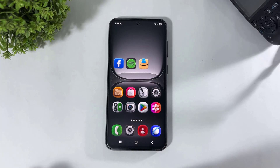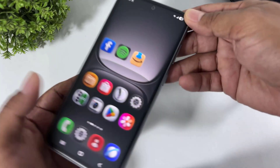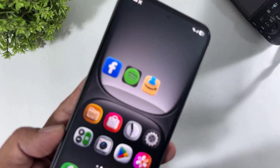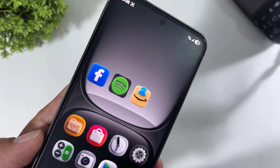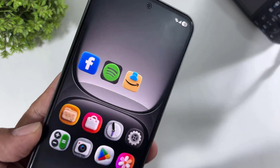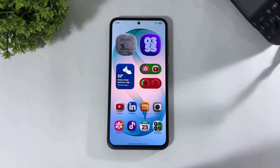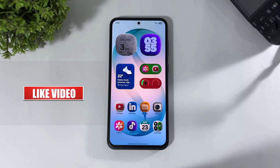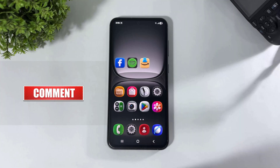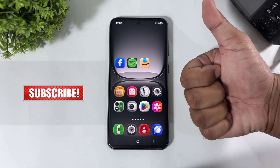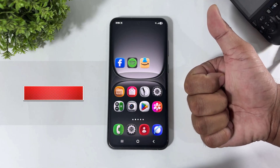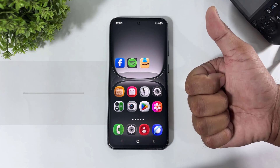So guys, you can also create your own 3D fluffy icons for your Galaxy devices like this. If you want to install these fluffy widgets on any Galaxy device, simply check out the full video link in the description. I hope you enjoyed this video. If you enjoyed it, please like, share, and don't forget to subscribe. Thanks for watching guys, see you in the next video.